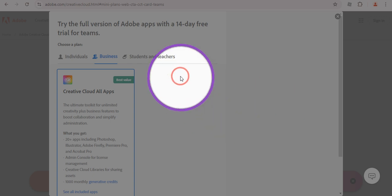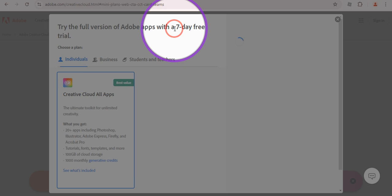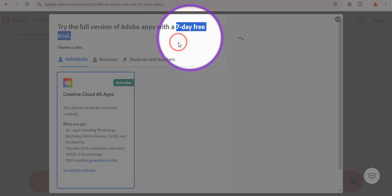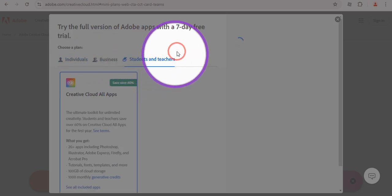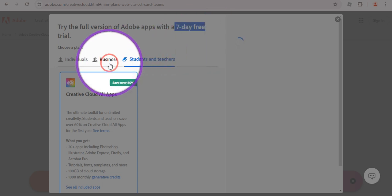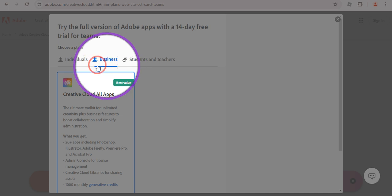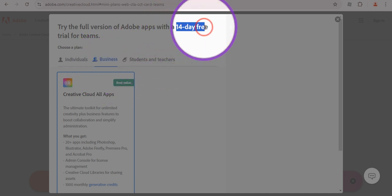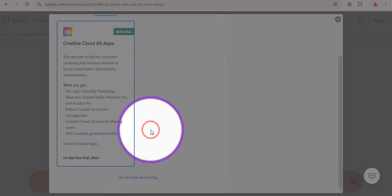If you click on Individual, you can see we are going to have a seven-day free trial. Similarly, for Students and Teachers we also get a seven-day free trial. But if you click on the Business option, you'll see we now have a 14-day free trial for teams.